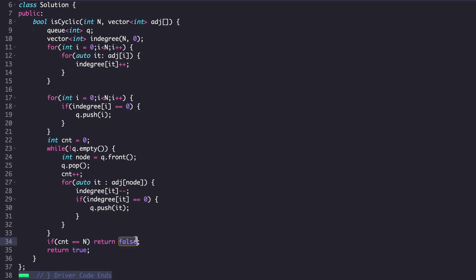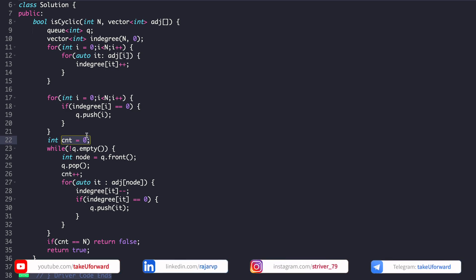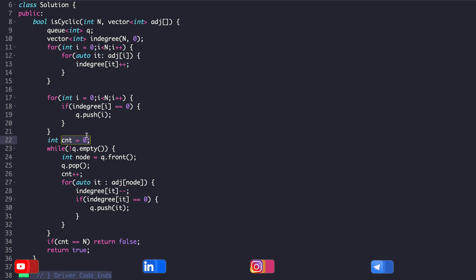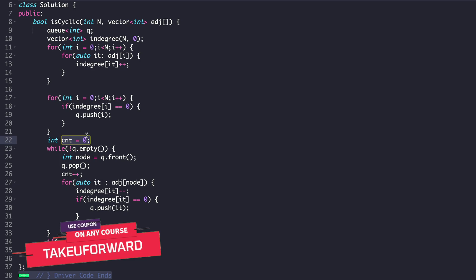If I was not able to generate a topological sort, the counter will never be equal to N, and I will return true — meaning there is a cycle. This is the slight change we need to make in Kahn's algorithm: we just keep a counter. If we are able to generate a topological sort, there is no cycle. If we are not able to generate it, there is definitely a cycle, which is the reason we could not generate the topological sort.